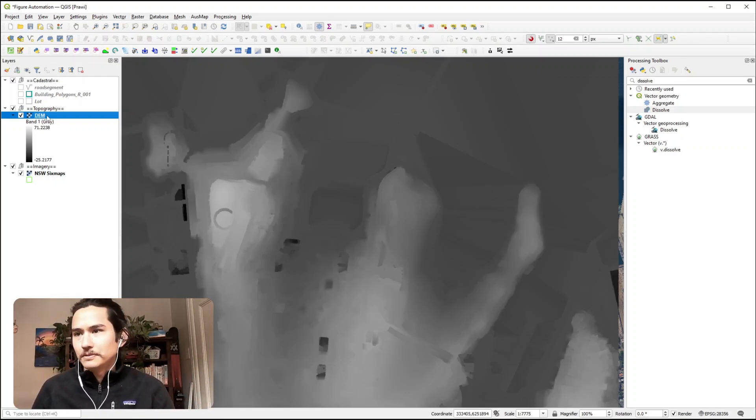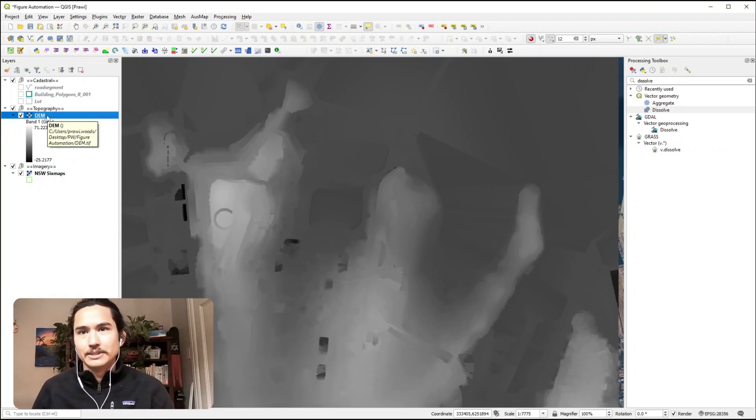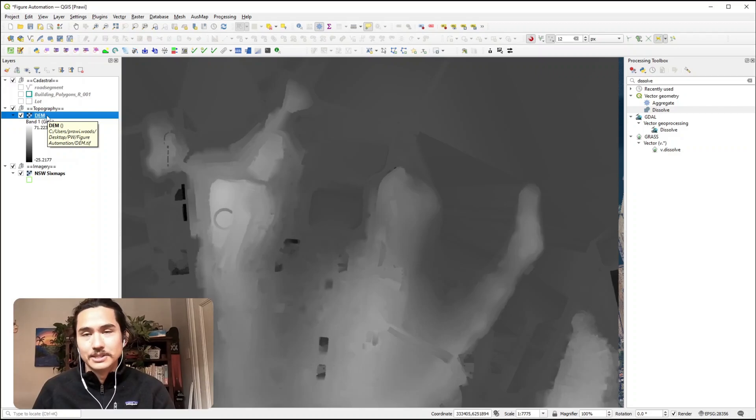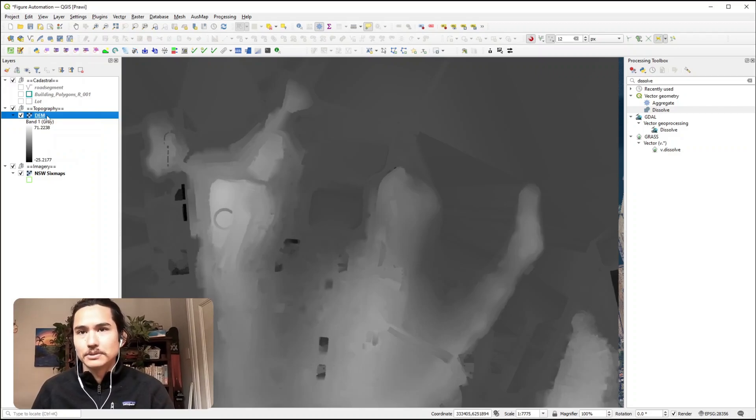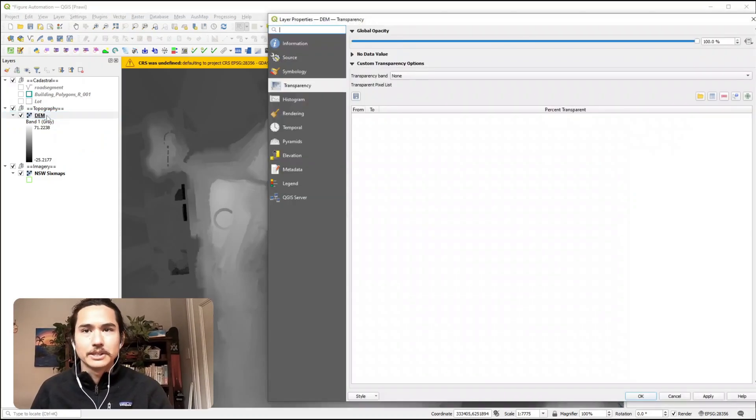Starting off, let's apply some colour to this DEM. To do that we'll double click to open up the Symbology palette.